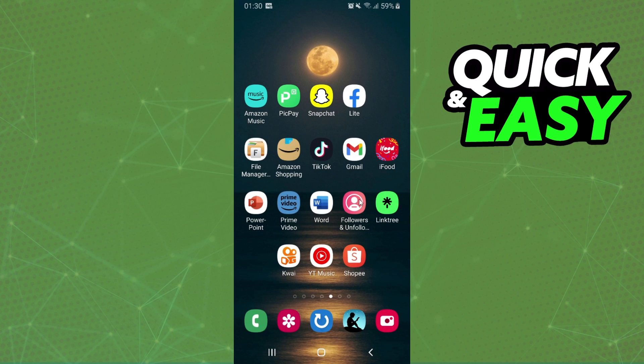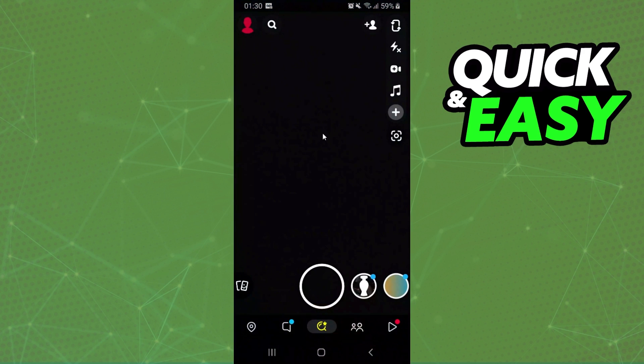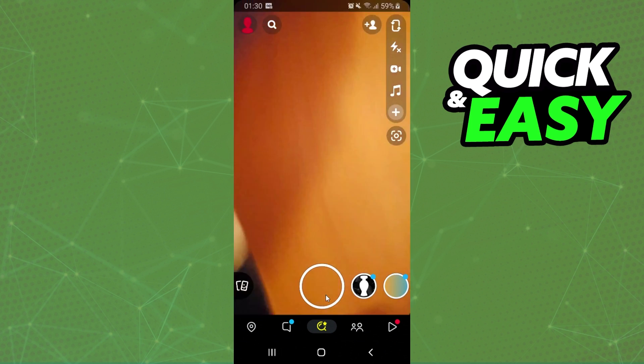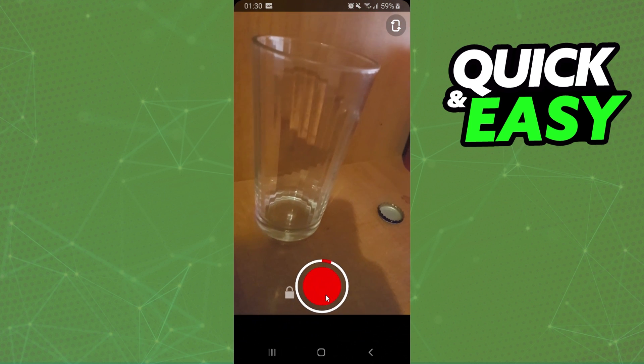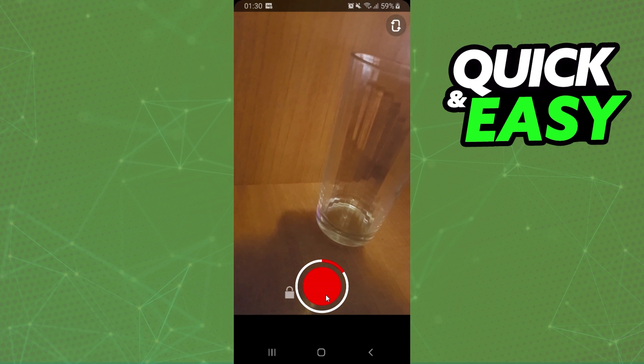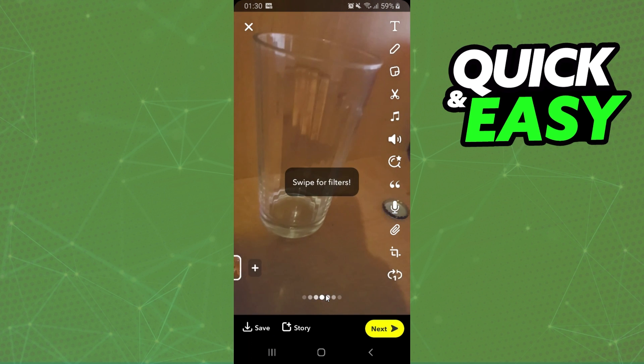The first thing you need to do is log on Snapchat and log on the account that you want to make a boomerang video. Then, record your video. I will record my video just for example.